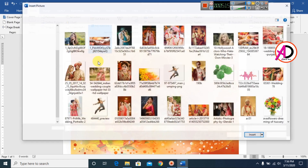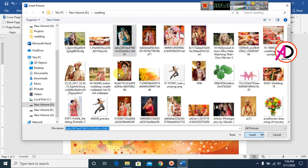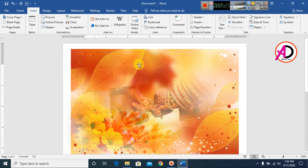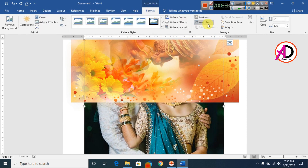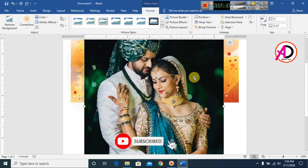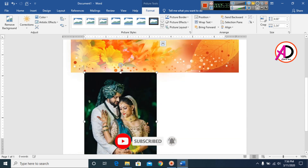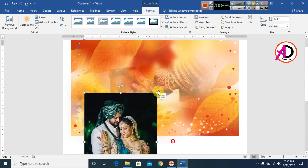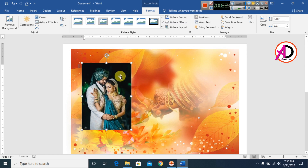I choose another picture and insert it. I click on the picture, go to Format, set Wrap Text to 'In Front of Text,' and then adjust and decrease the size.